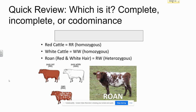Let's do a quick review. Pause and then listen for the answer. In this example, is this complete, incomplete, or co-dominance? This is an example of co-dominance. As you can see, the heterozygous genotype leads to a completely red and white cow. The hairs of the cow have some hairs that are completely red and some other hairs that are completely white.